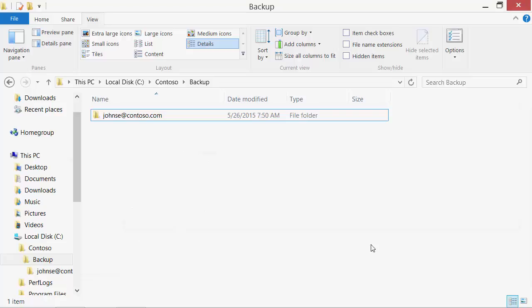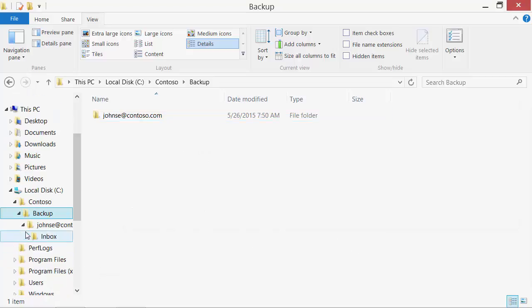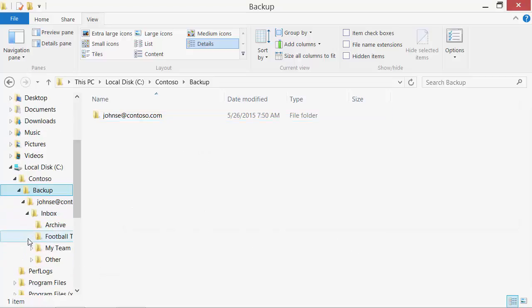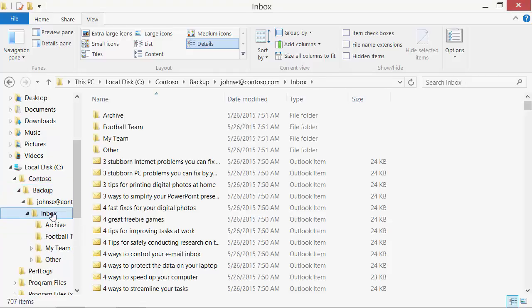Open the destination folder in Windows Explorer. You can see that the program has created the same structure of the Inbox, as in Outlook.